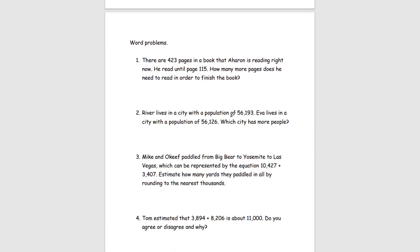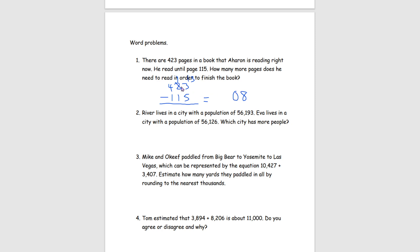Moving on to our word problems. For number 1: there are 423 pages in a book that Aaron is reading. He read until page 115. How many more pages does he need to read to finish the book? We know 423 total pages and he's read to page 115, so we use subtraction. 3 minus 5 requires borrowing — borrow 1 from the 2, making it 1, and 3 becomes 13. 13 minus 5 is 8, 1 minus 1 is 0, 4 minus 1 is 3. He has 308 more pages to read.